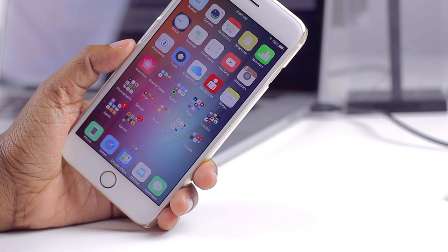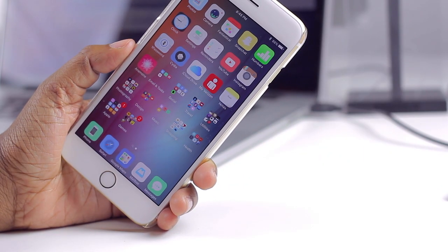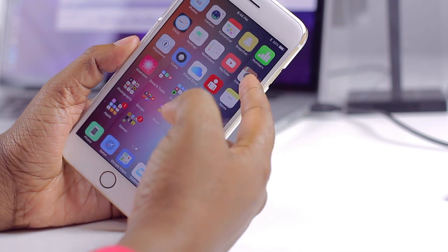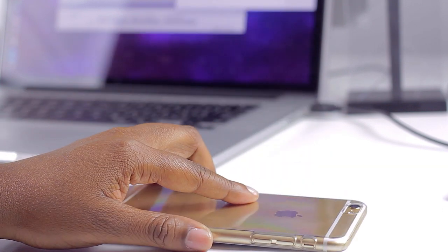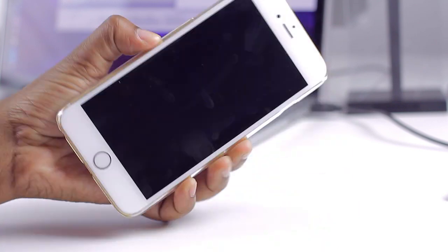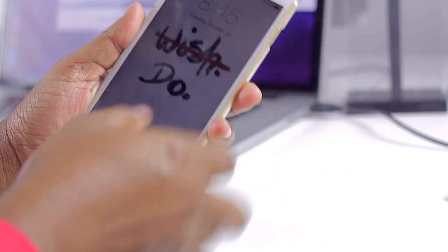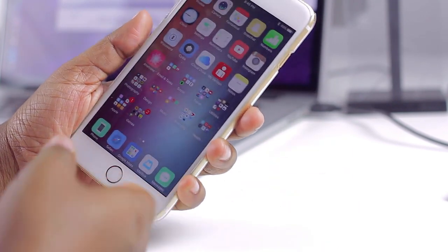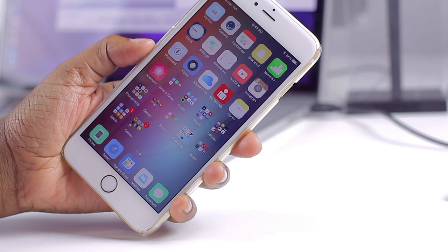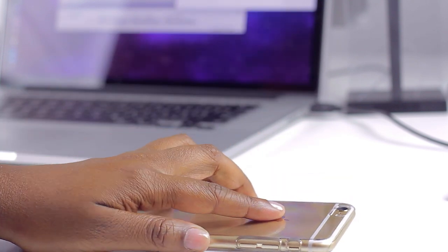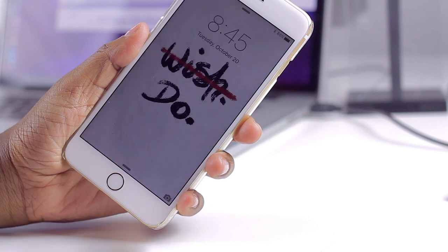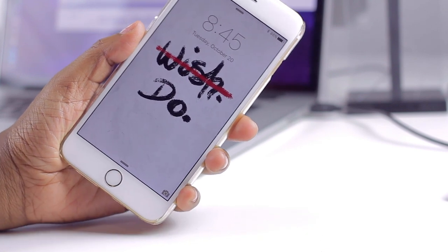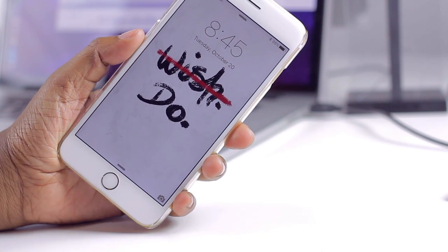Next we have Face Down, and this is for those who want a quick way to lock their device without hitting the lock button. Your option now is to simply turn your phone face down and it will lock. My phone is currently unlocked, but the moment I lay it down it locks itself — just another way to lock your phone without touching the lock button.